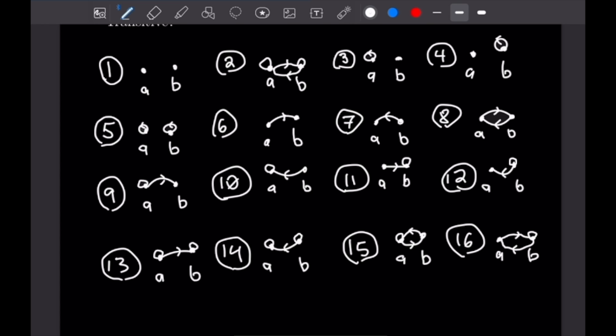That finishes our 16 possible relations on the set {A, B}, and that finishes our last problem for this example video. Sorry this was a quick one, but we are just getting into relations here and we want to make sure they are well understood before we get into more complicated stuff. And I think that's a good place to stop.